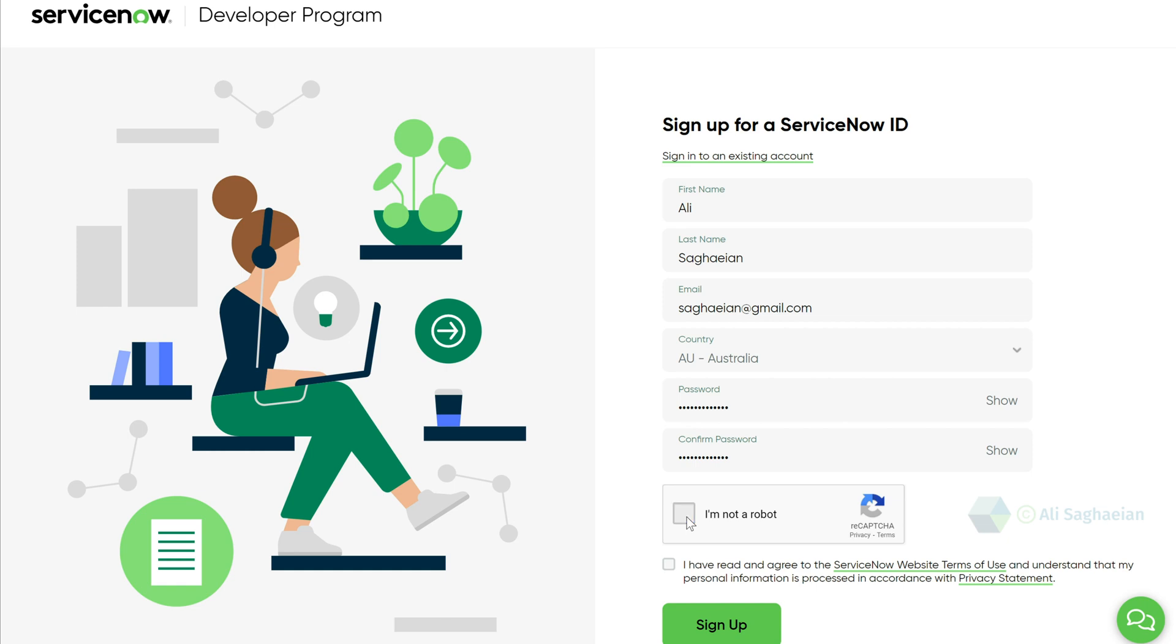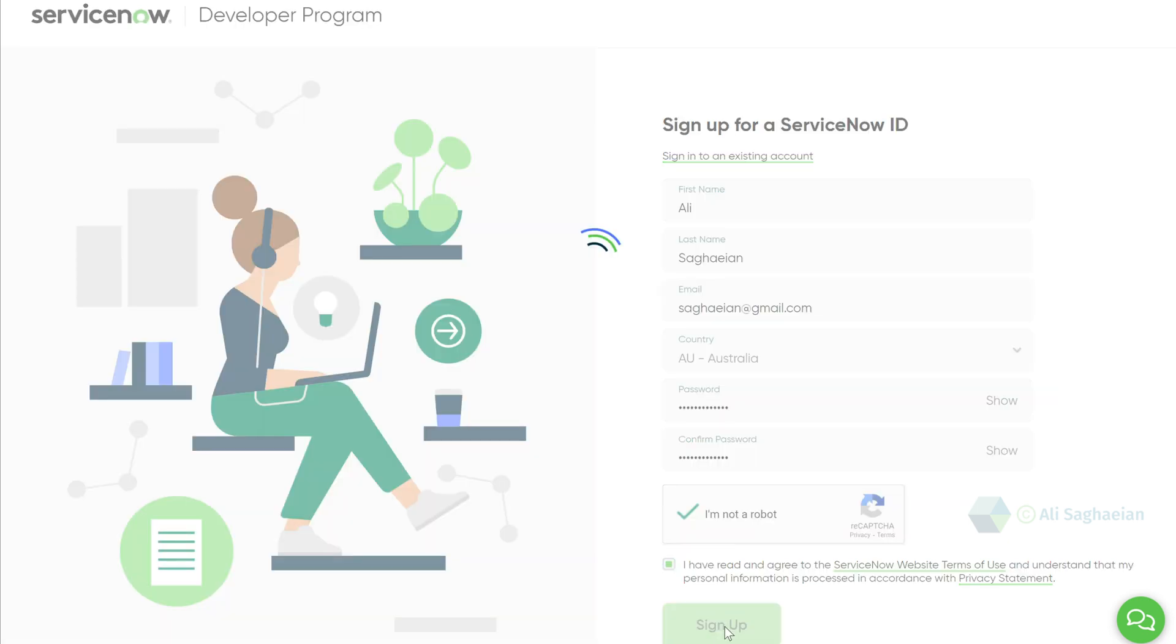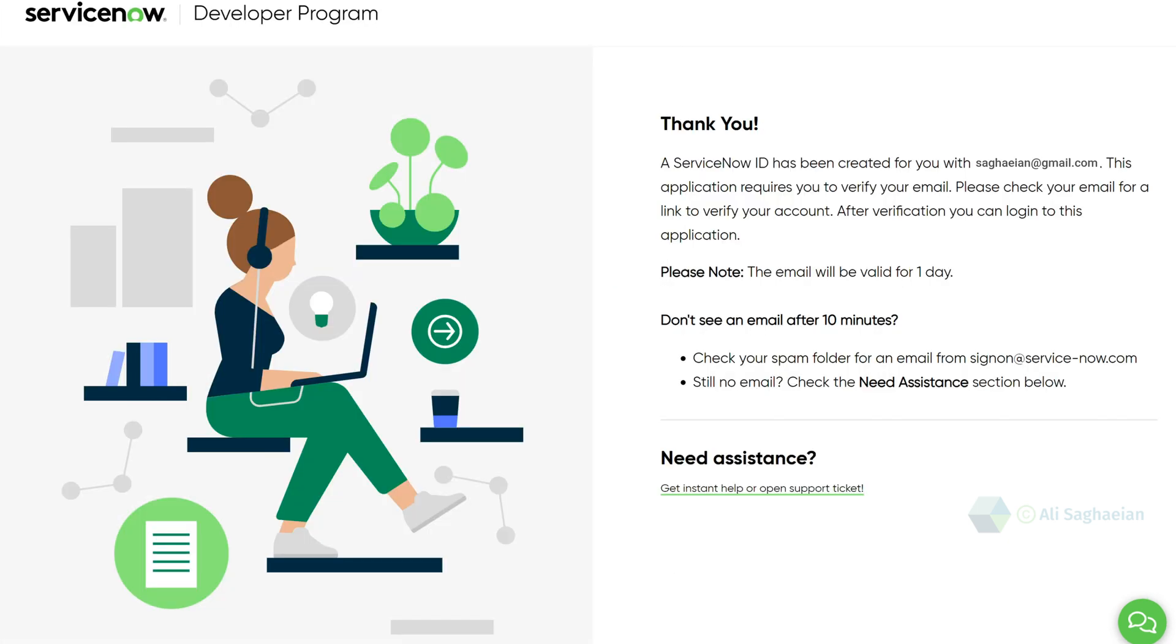Select the checkbox and agree to the terms and conditions. You will then receive a confirmation message and an email with a link for verification. Once verified, you can log in and access the various ServiceNow resources.